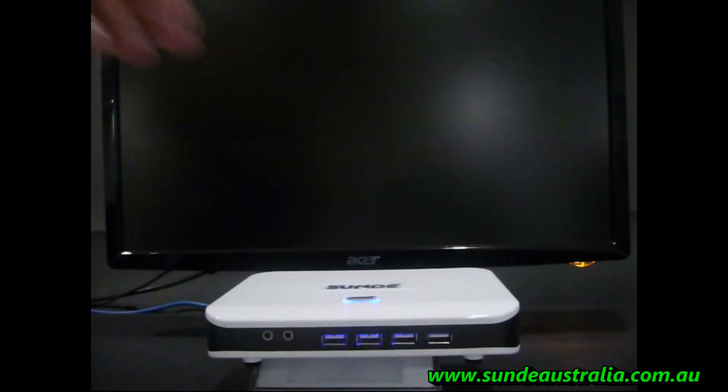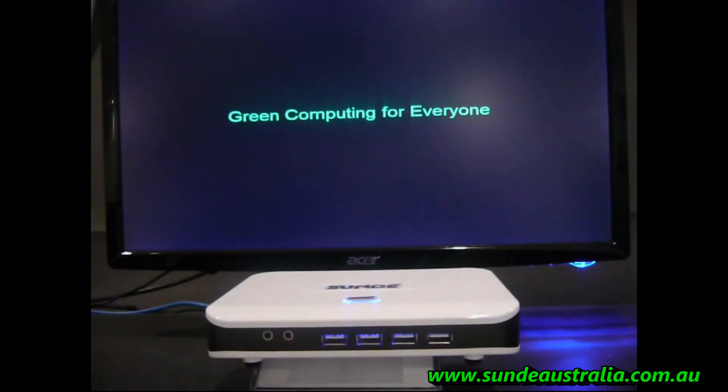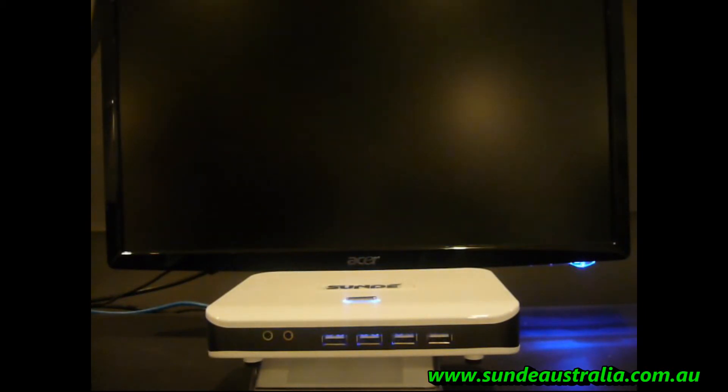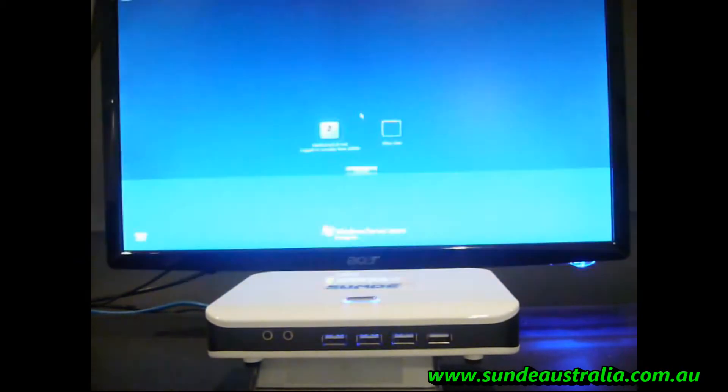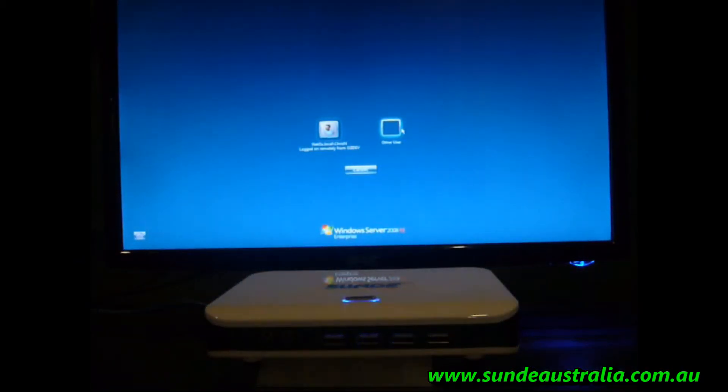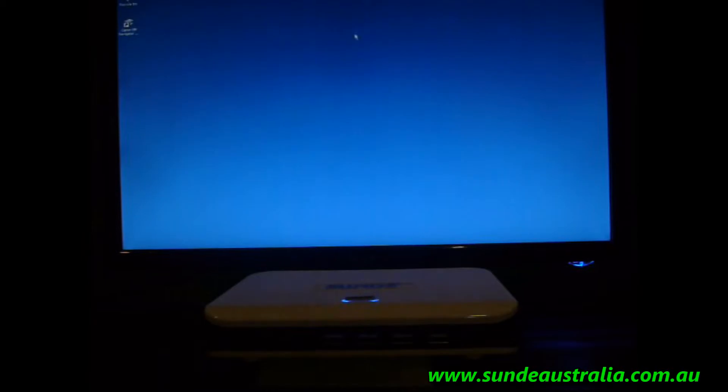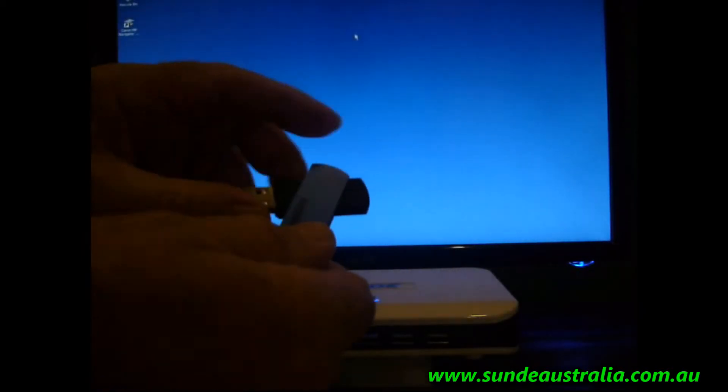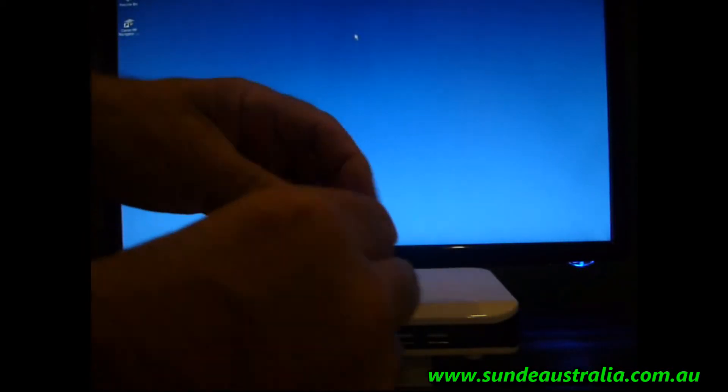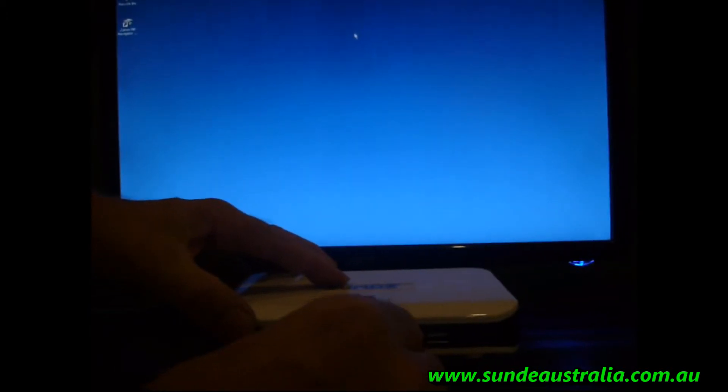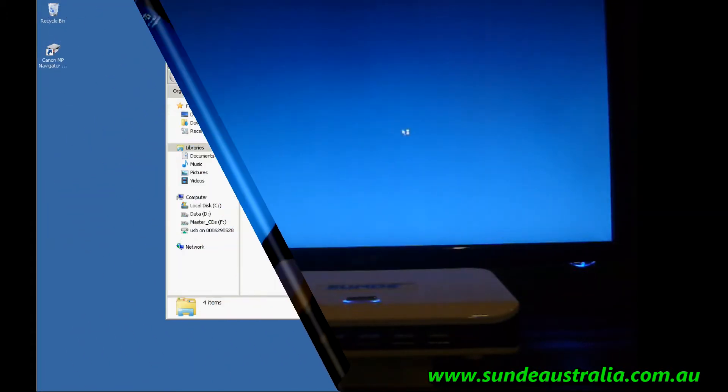Hi, welcome to using a USB stick with your Sunde. This is a terminal services session that we're going to be logging into. Due to RDP restrictions, we can only use one USB port at a time. If you use NetPoint software, you can attach many different peripherals to your Sunde.